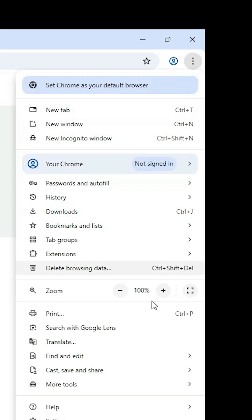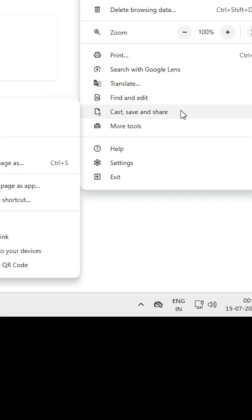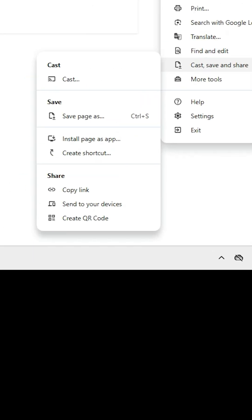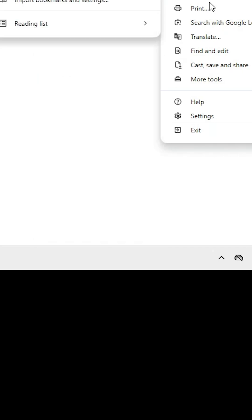At the top of Google Chrome, find the three-dot menu and click on it. Scroll down and find 'Cast, save and share.' Go to that option. Here you will find 'Install page as app' or 'Create a shortcut' — both options are the same. If you don't find these two options here, proceed to the next step.